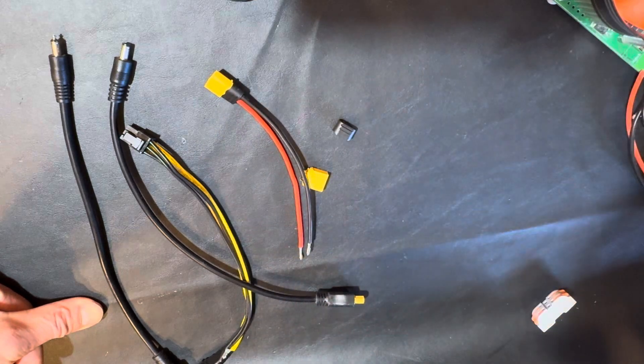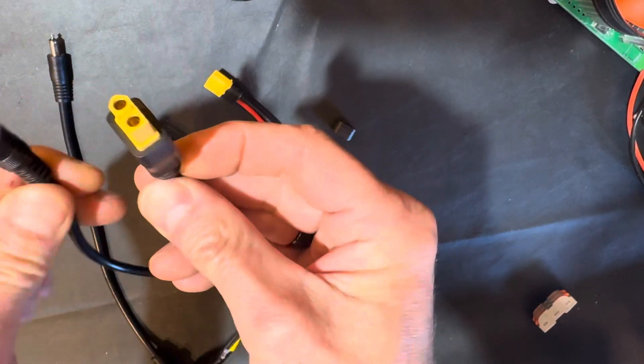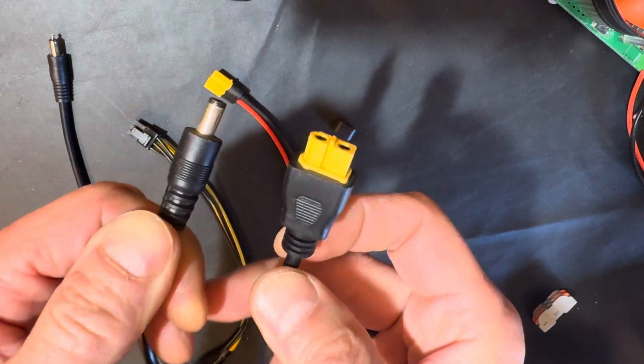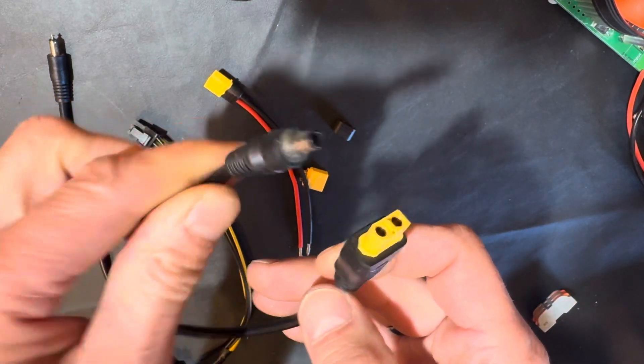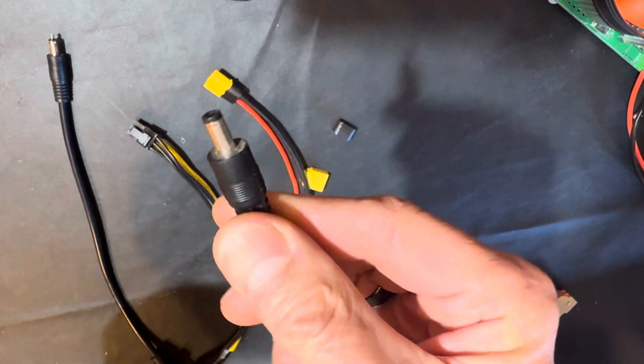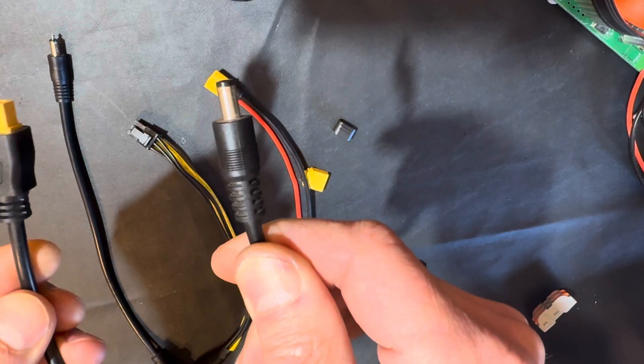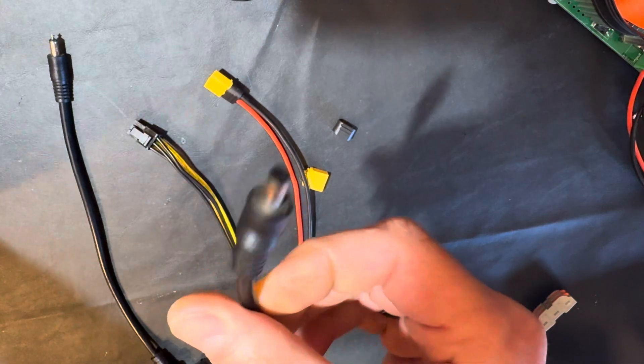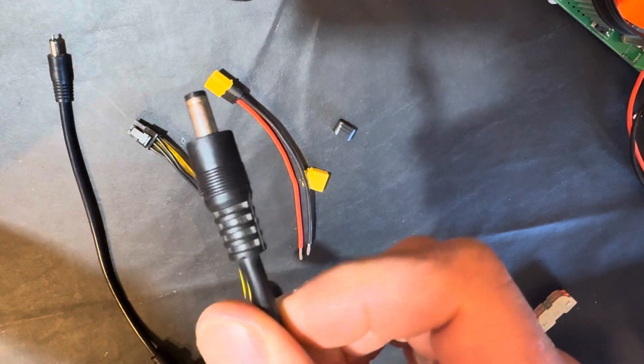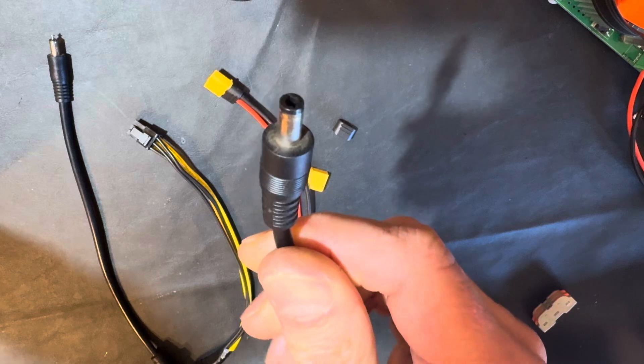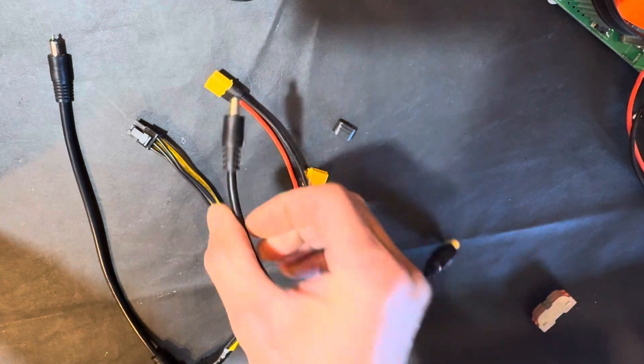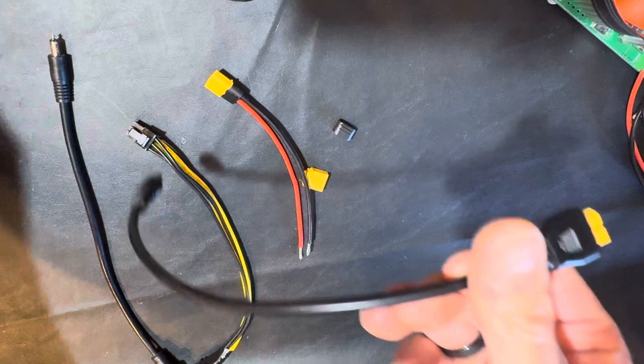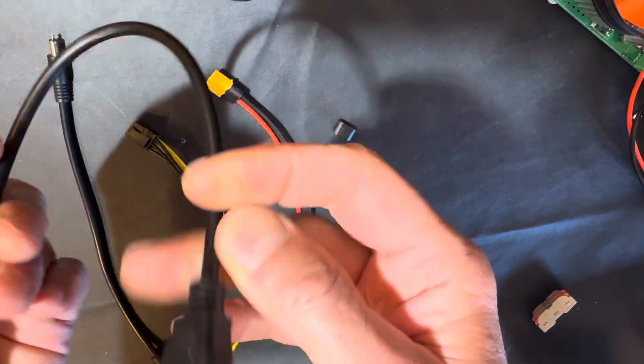So basically I use this XT60 to barrel connector, five and a half millimeter by two and a half millimeter. This barrel connector is designed to hold 10 amp load. Typically you don't want to overload 80 percent of this barrel connector, which means it's only 8 amp you want to constantly load on this barrel connector.